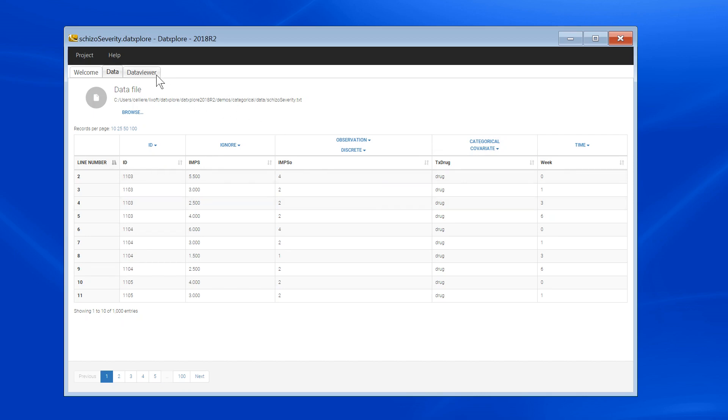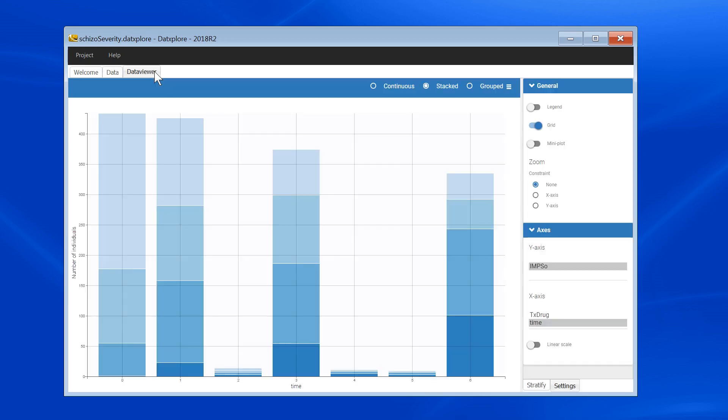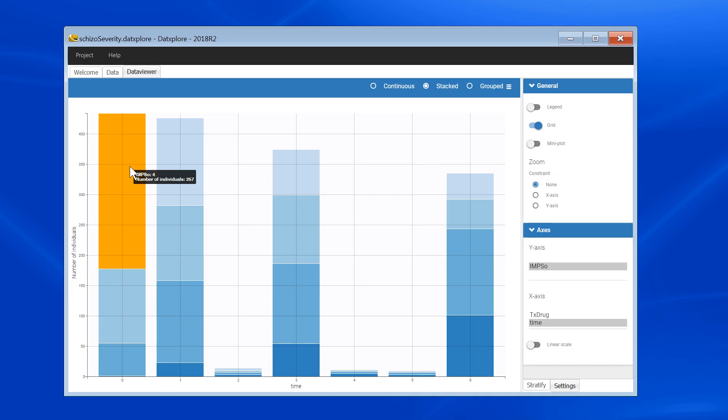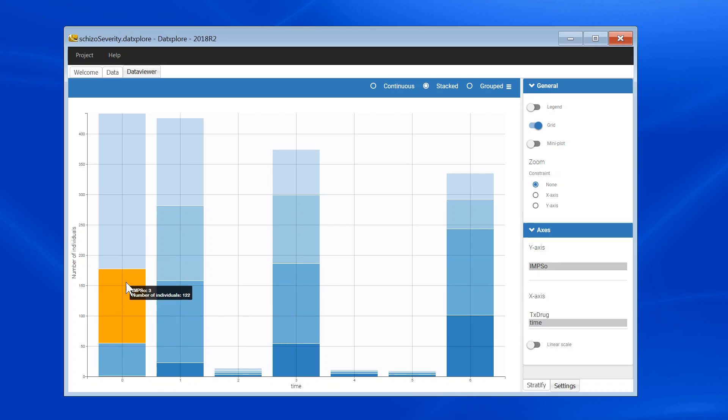In the data viewer, each week, I can see the number of individuals with each severity level. For instance, on week 0, I have 257 individuals that have a severity level 4, 122 that have a severity level 3, etc. The height of the bar represents the total number of individuals at that time point.